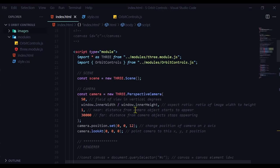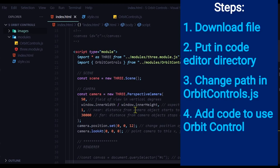There's basically four steps. First we're going to download the orbit controls file. Second we're going to upload that file into our code editor. Third we have to change the path in the orbit controls file to where it is located in our directory. And fourth we'll just add some code to use the orbit controls in our program.